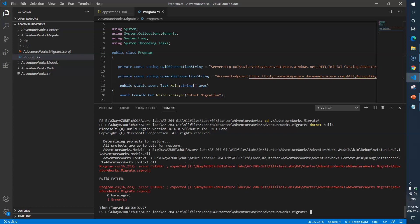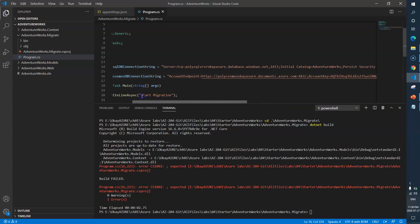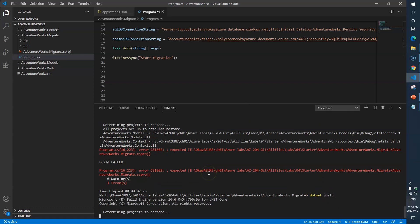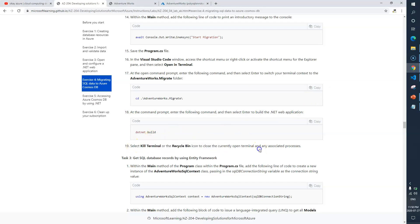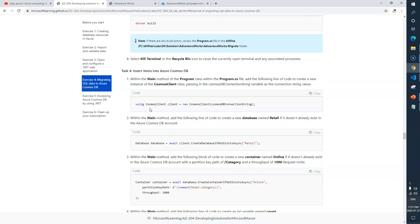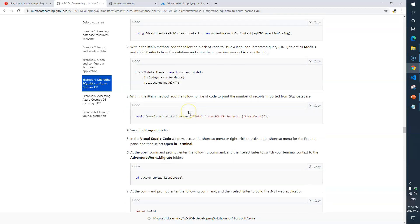There is one error — it's expecting a semicolon. I'll fix that — Control+S to save. Run dotnet build again — we are good now. I had missed one semicolon at the end of the string, but now it's fixed. We are done with task 2 as well. Tasks 3 and 4 will be covered in the next video — see you there.